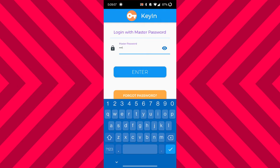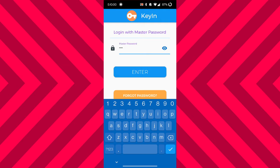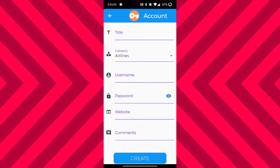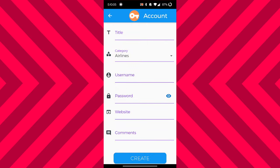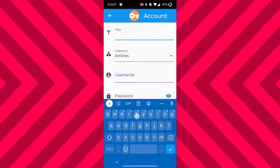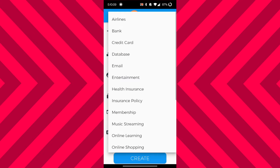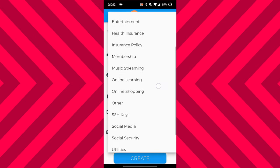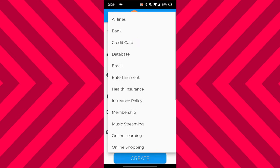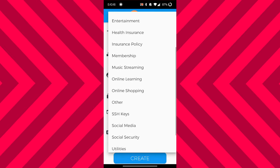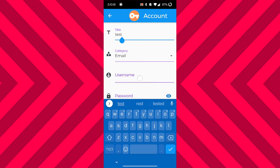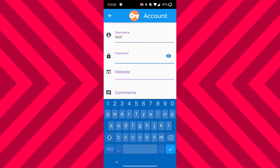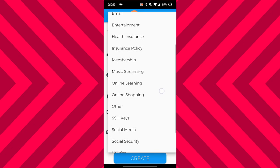You log in with the master password you just created. The very first time you download the app and log in, you'll be taken to the account creation page. In the account creation page, you'll be able to save all of the different accounts you want to save — according to the title, the username, the actual password you want to assign to the account, and so on. You have a lot of different options to choose from.